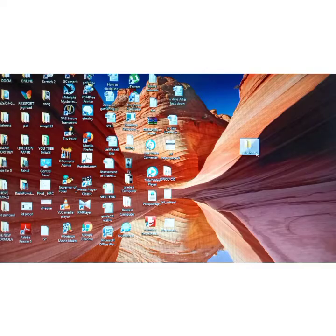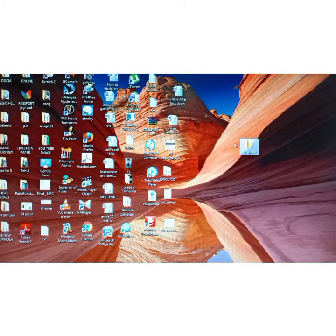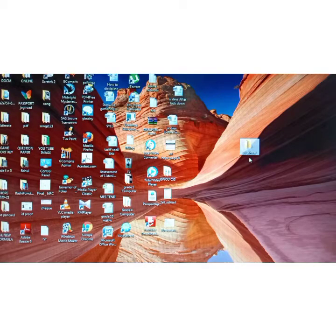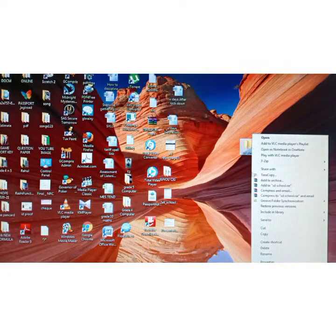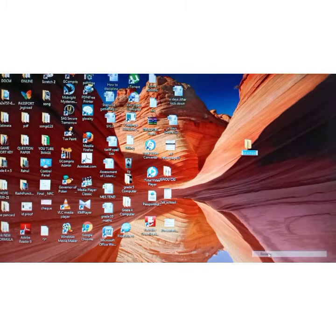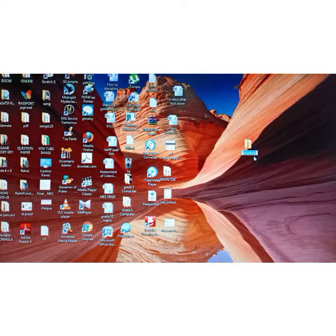If you want to rename the folder, you have to right-click on the folder and select the option Rename. You can give whatever name you want. I will use the same name, SD School.